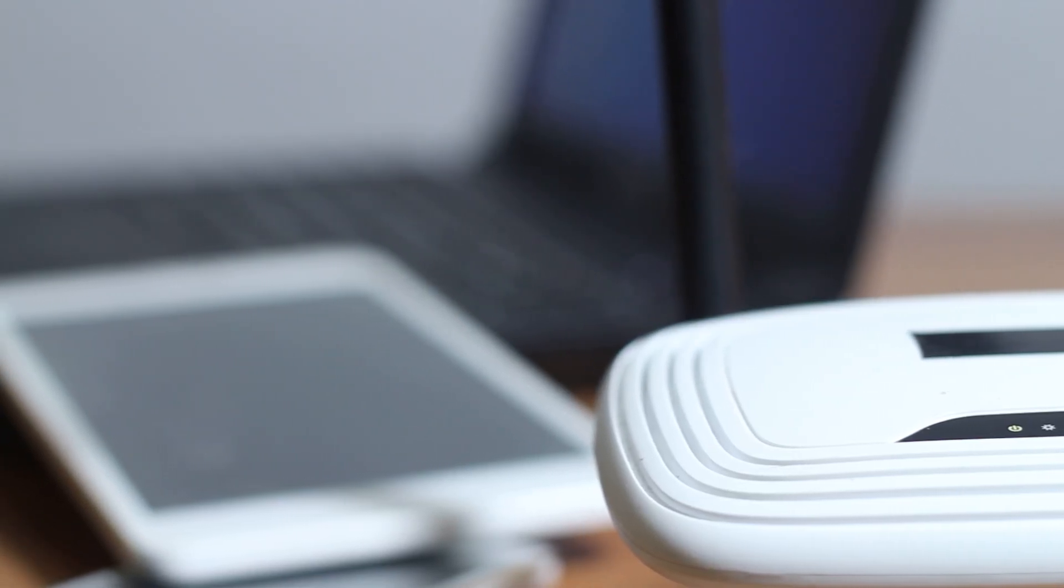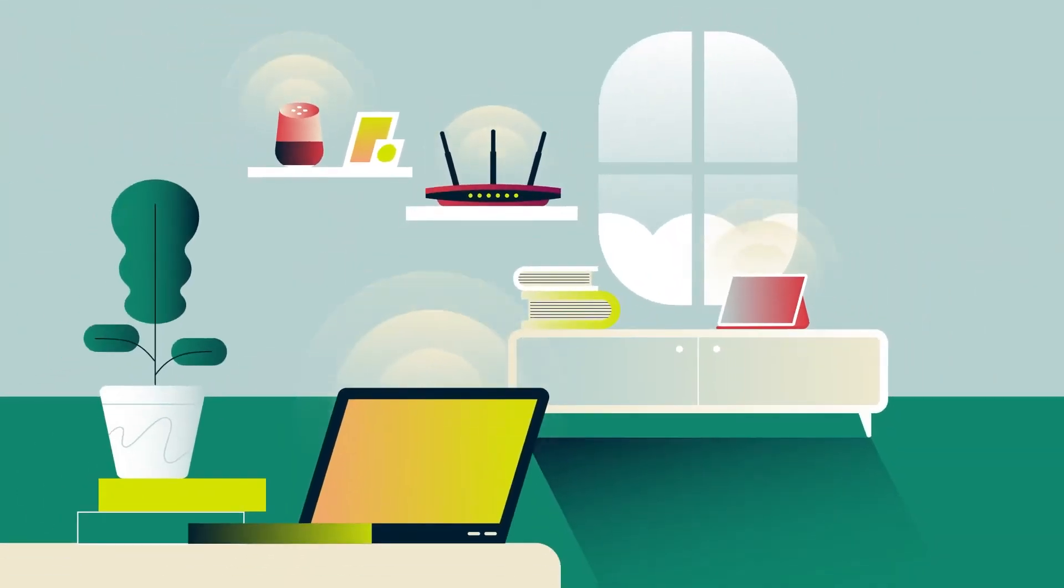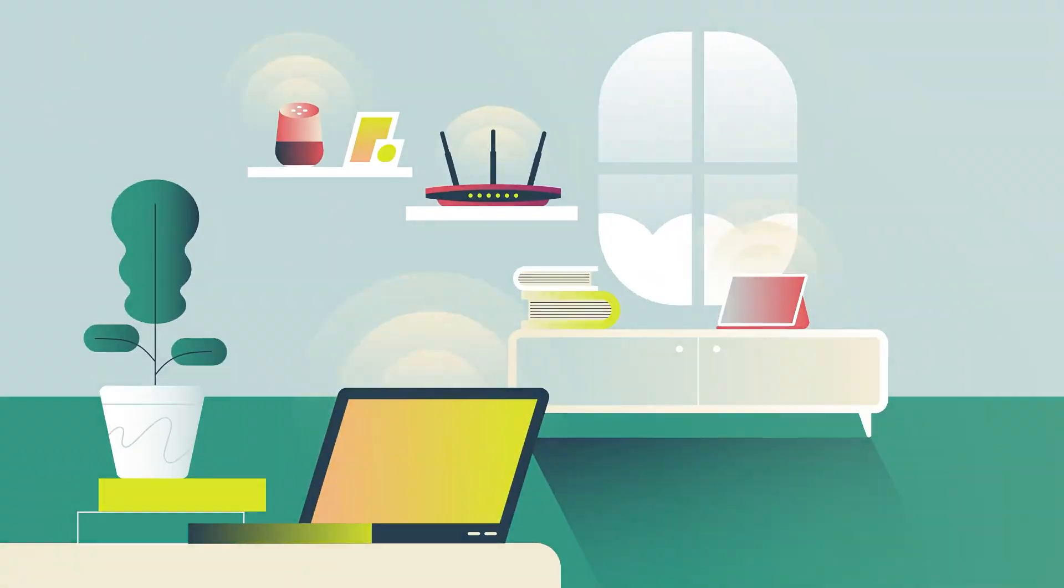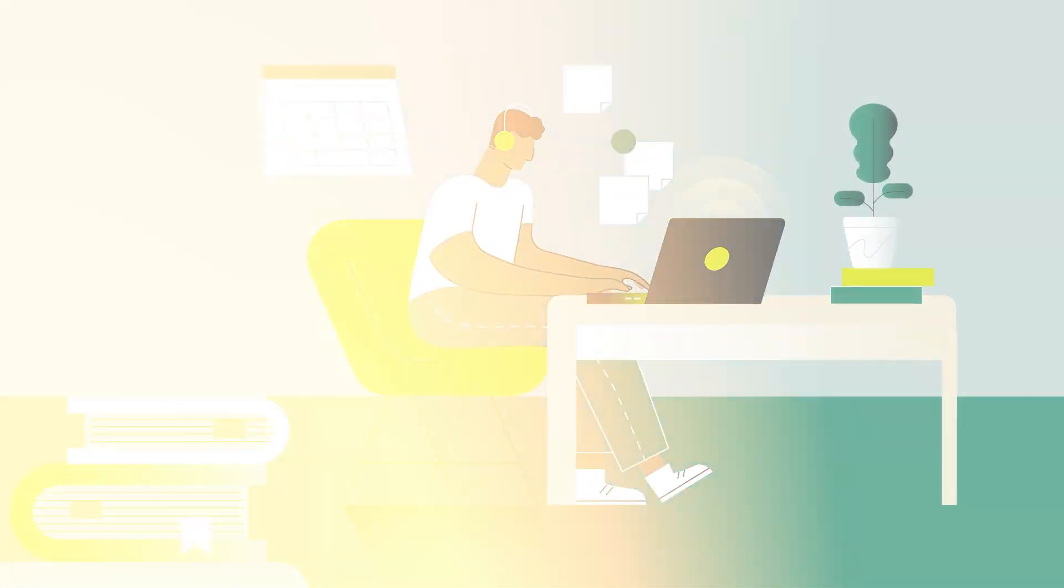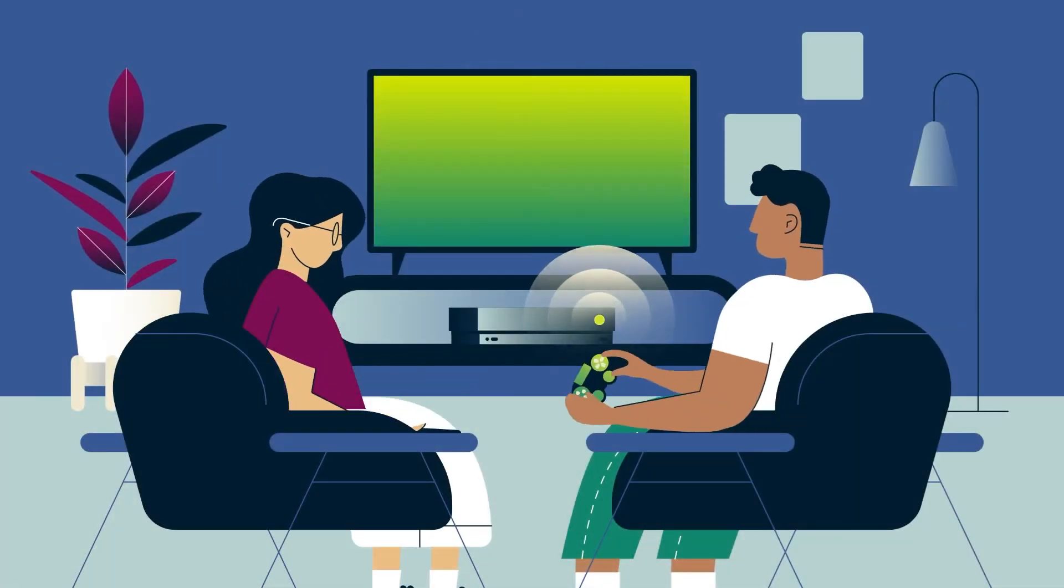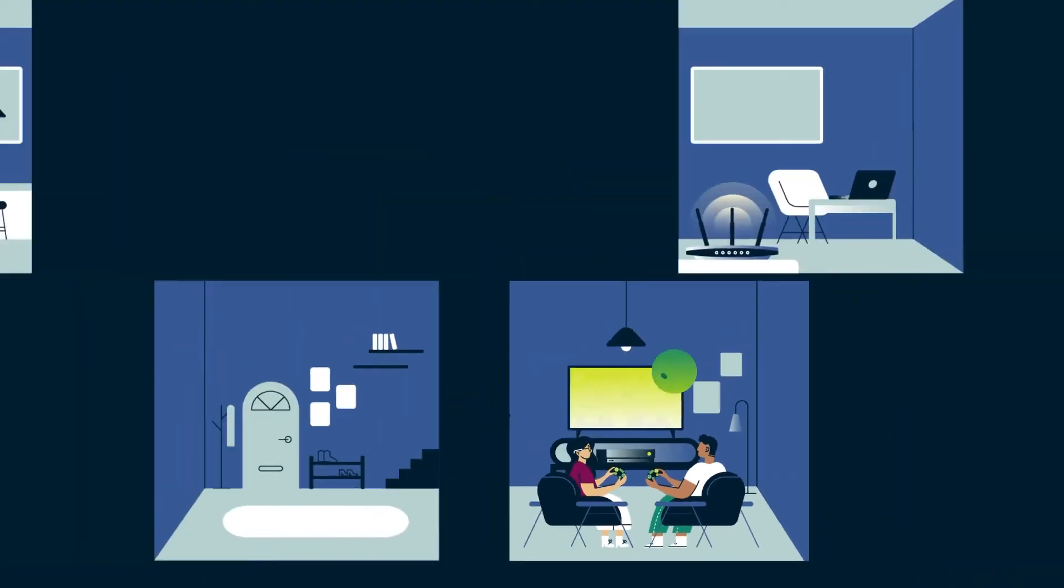Setting up a VPN on your router is a fantastic way to protect every device on your home Wi-Fi, like your phones, laptops, smart TVs, and even gaming consoles all at once.